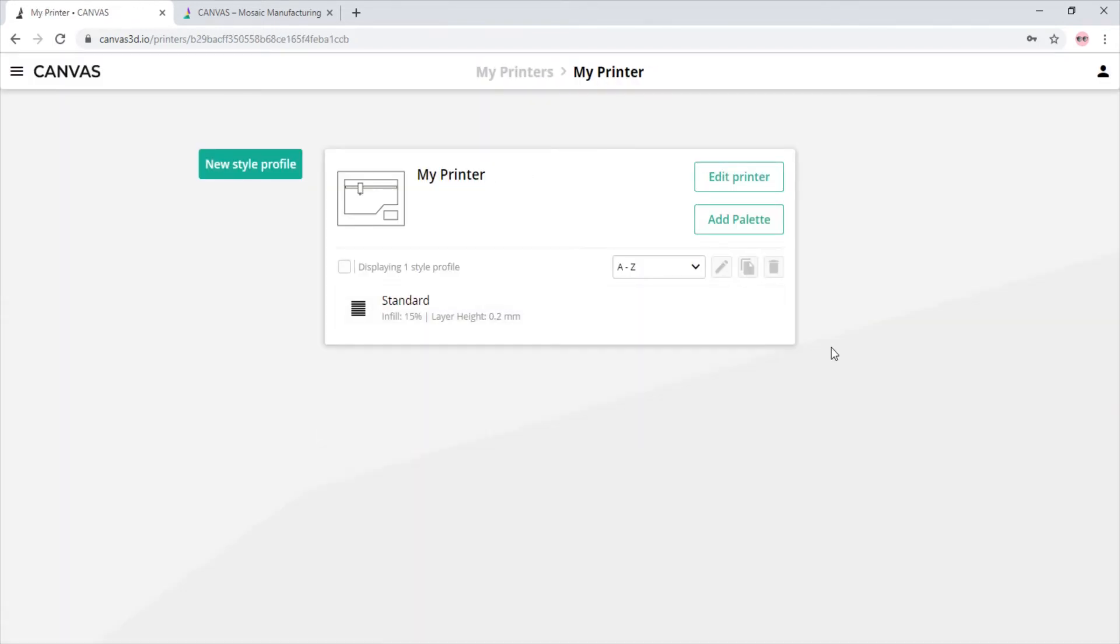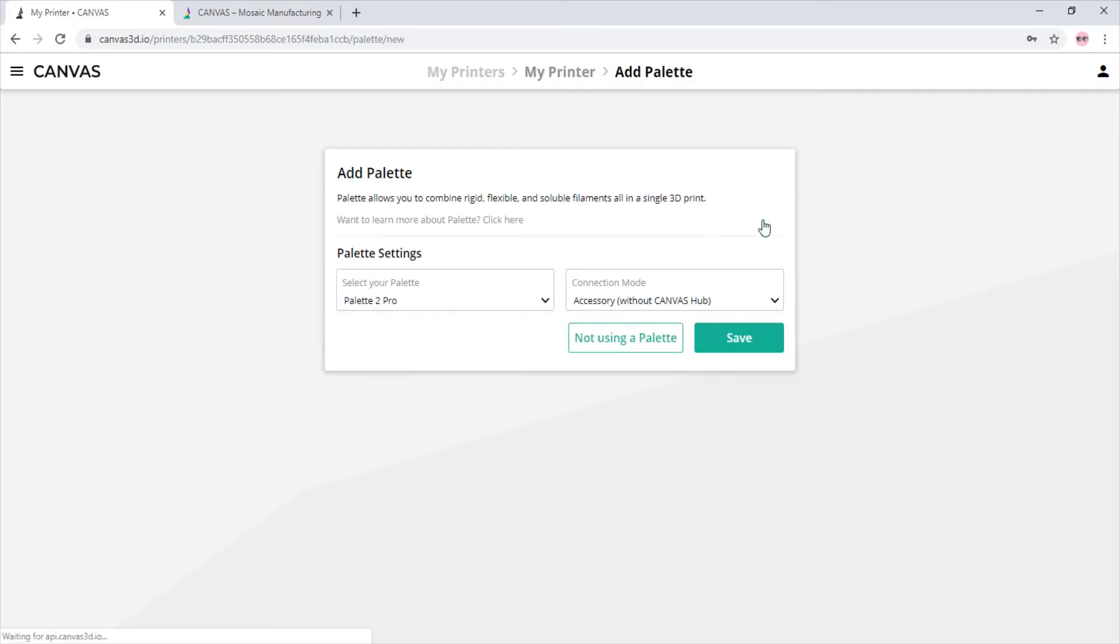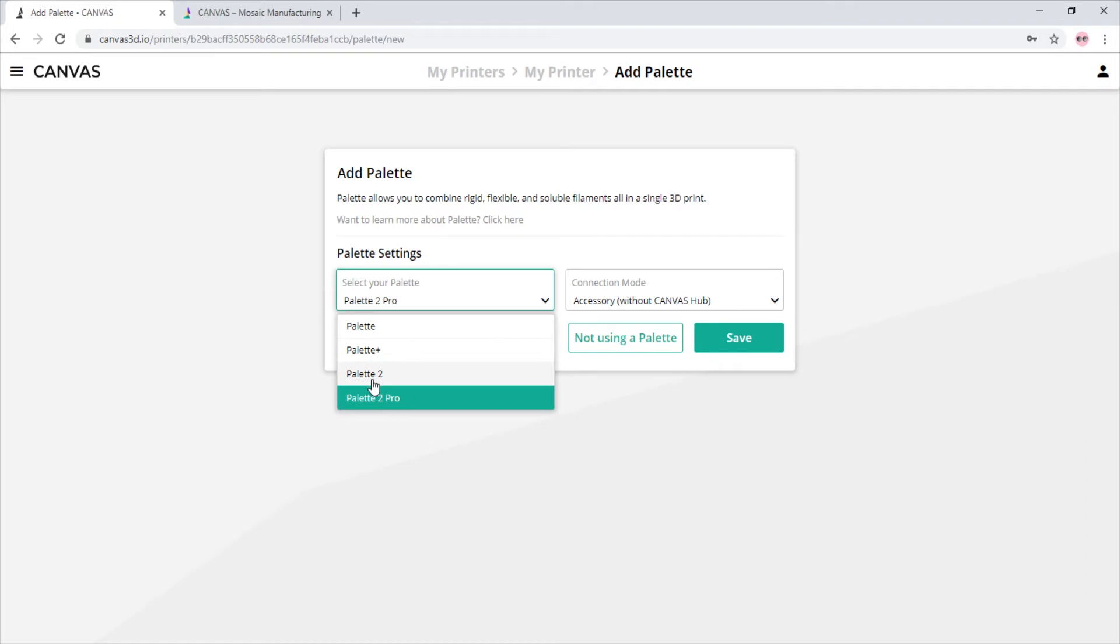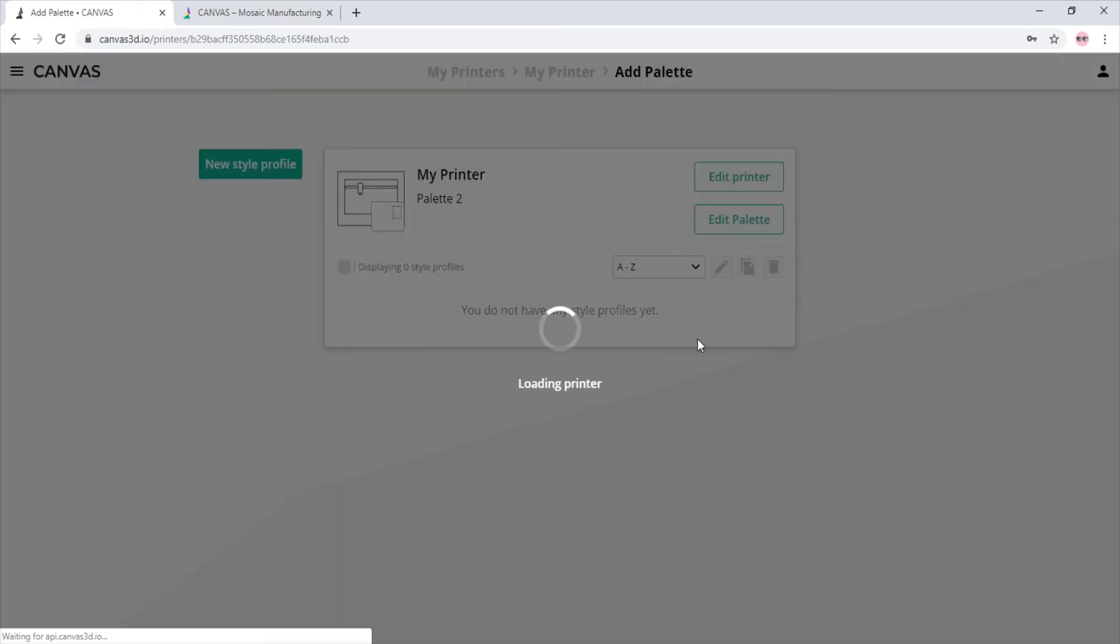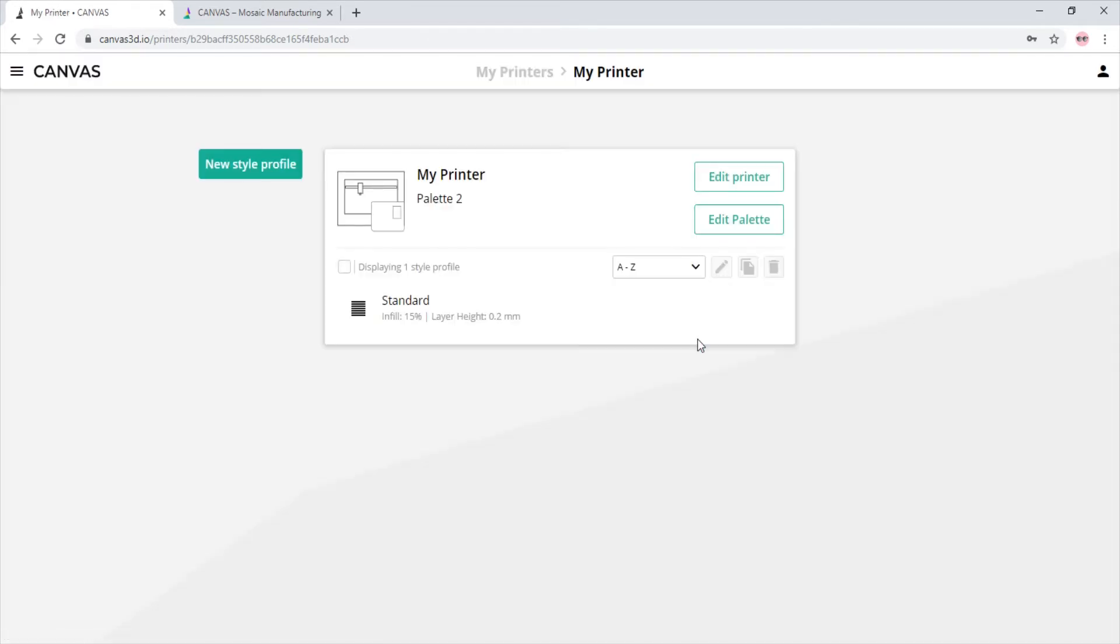Now that we have all the profile settings in order, let's add Palette to the mix. We will click add palette and choose Palette 2. And there are two settings for Palette 2, connected and accessory mode. We will choose accessory mode and click save.